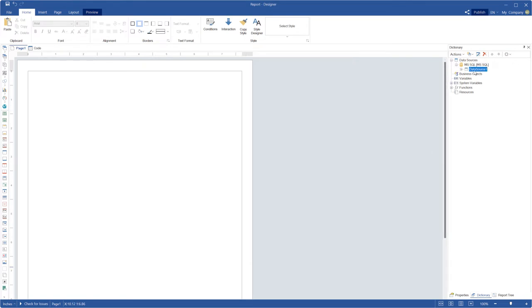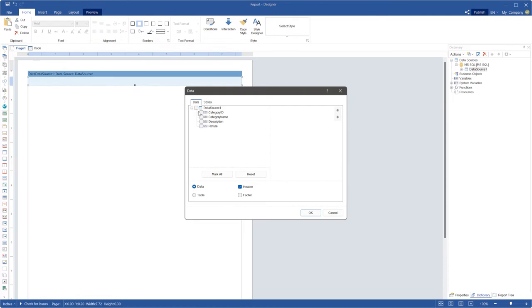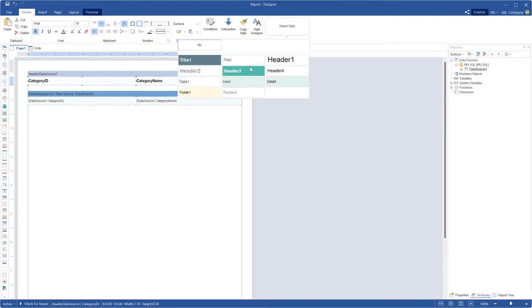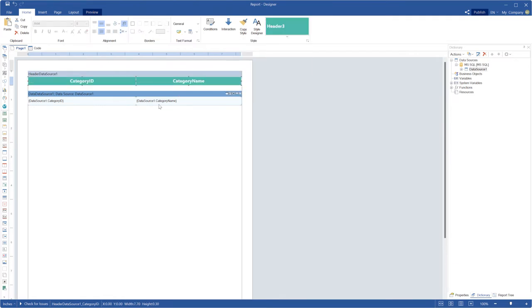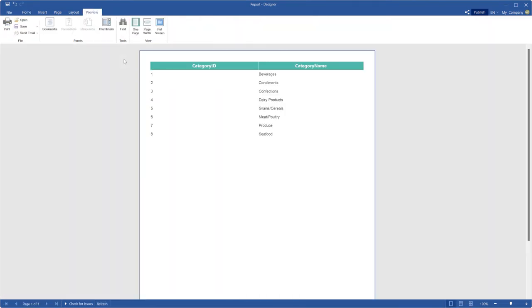After executing the stored procedure, you can create a report or dashboard using this data. Drag and drop data sources to the page and change appearance settings if required. Click preview to show your report.